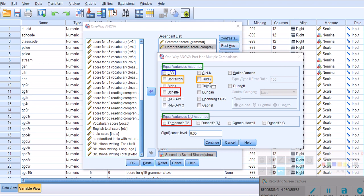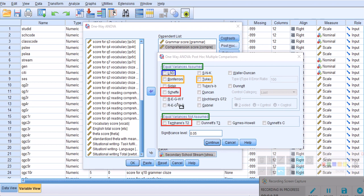Then there are these two tests which have been developed by a group of authors. It stands for Ryan-Einot-Gabriel-Welsch F procedure and Ryan-Einot-Gabriel-Welsch Q procedure. These are also good tests because they have good power and have very good control over the type one error.